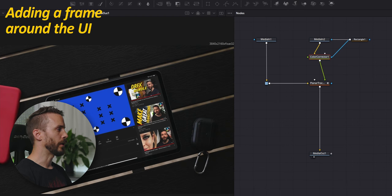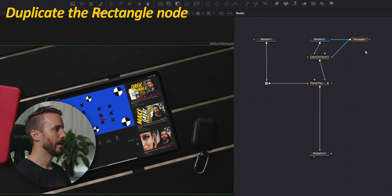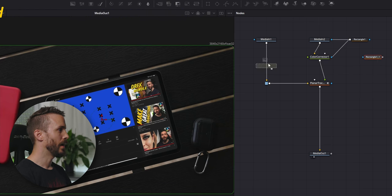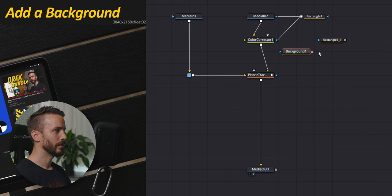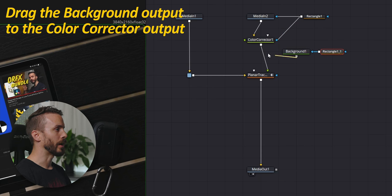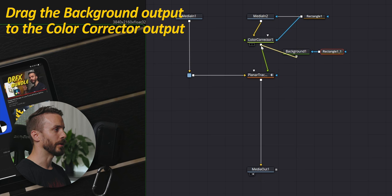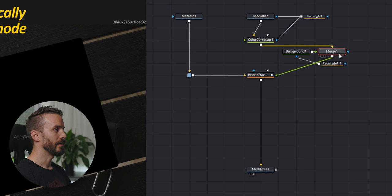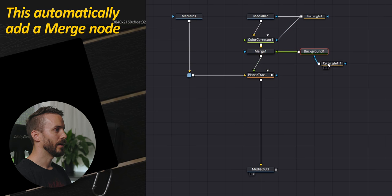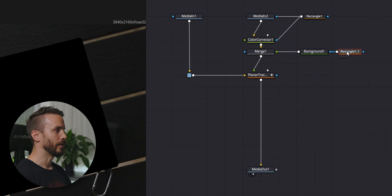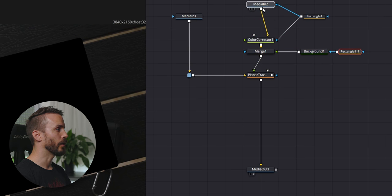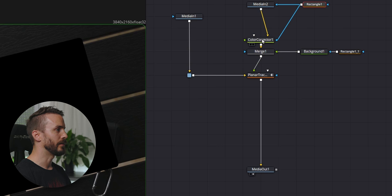We are going to add the frame around the screen to perfect the connection. Let's copy and paste the rectangle that we already have. Add the background. Connect them together and put the background output to the output of the color corrector. It's going to add the merge and connect them automatically. Okay, let's do a little cleanup so we keep everything organized and easy to read.